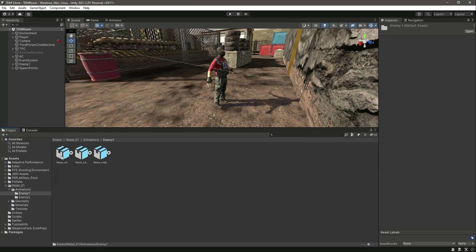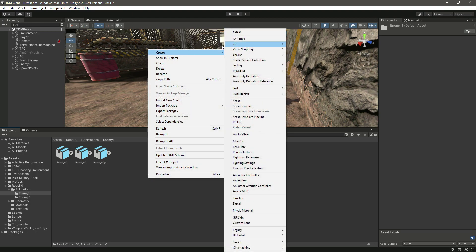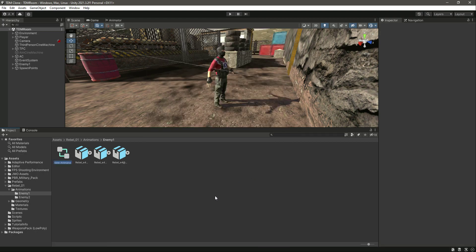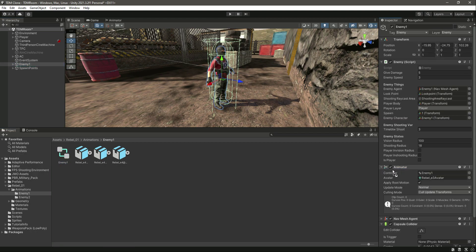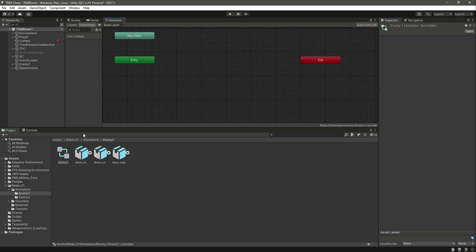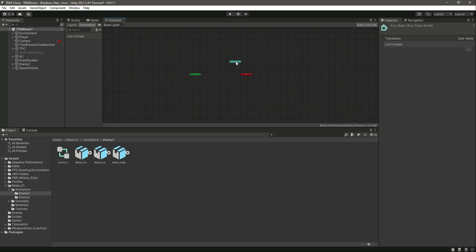Once we have the animations, let's go ahead and create an animator controller by the name of enemy. Click on this and let's attach this enemy one right there. As you can see, now let's open this up and move them right there.